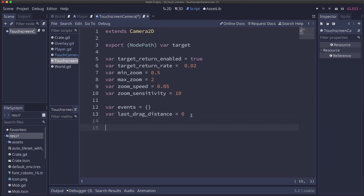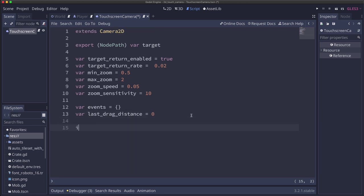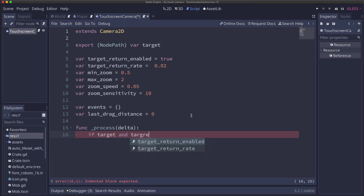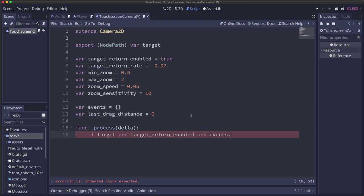All right, in the process function, we're going to move the camera towards the target if target return is enabled. So if there's a target and target_return_enabled is true and events.size equals zero, that means there's no drag events happening.